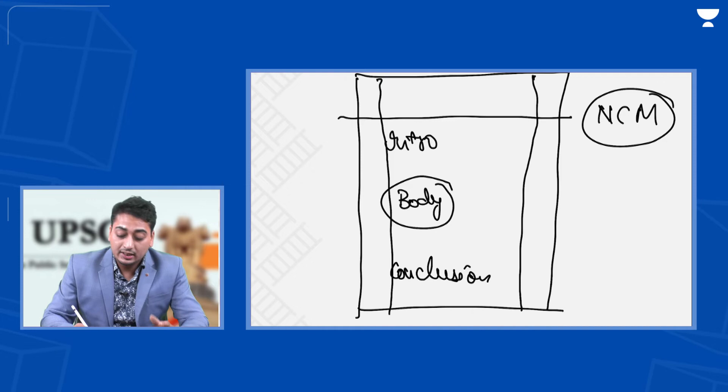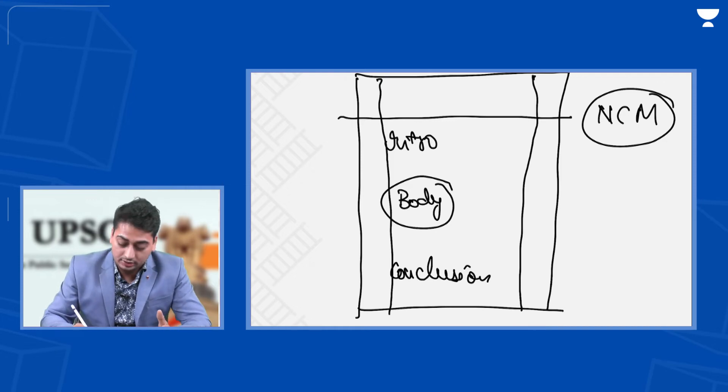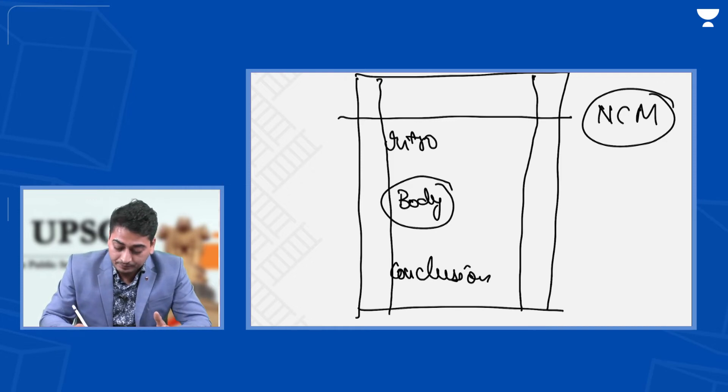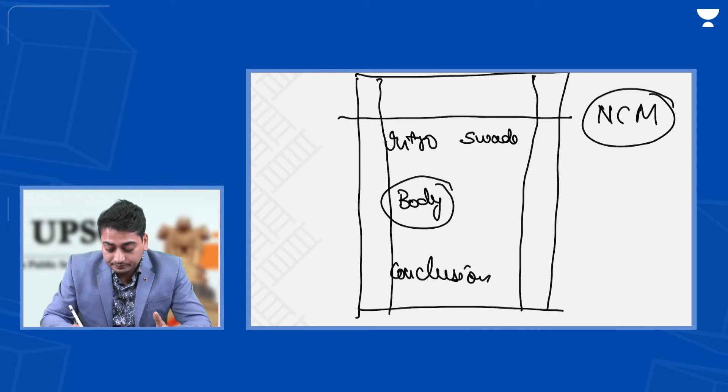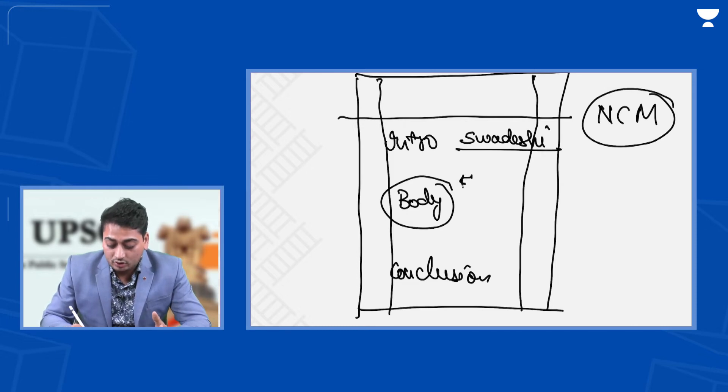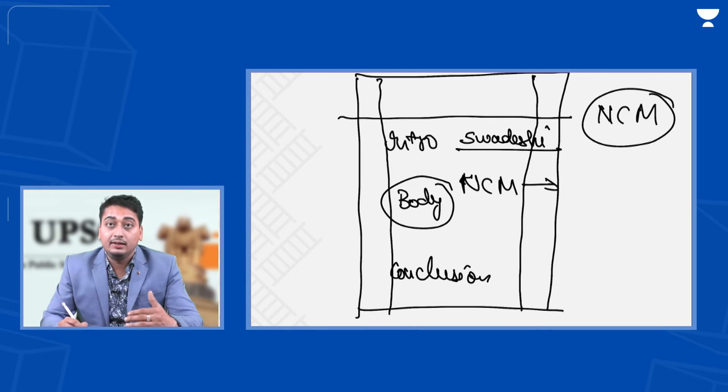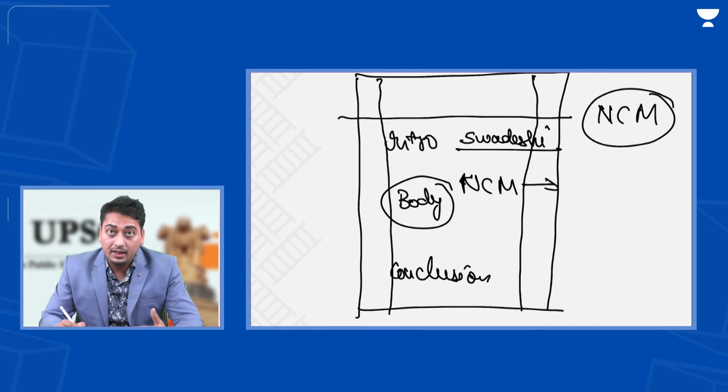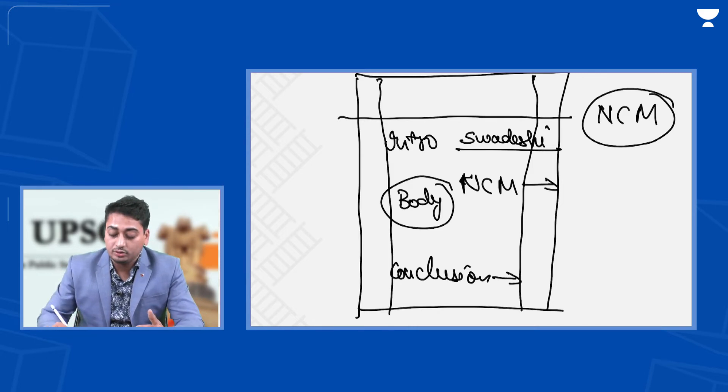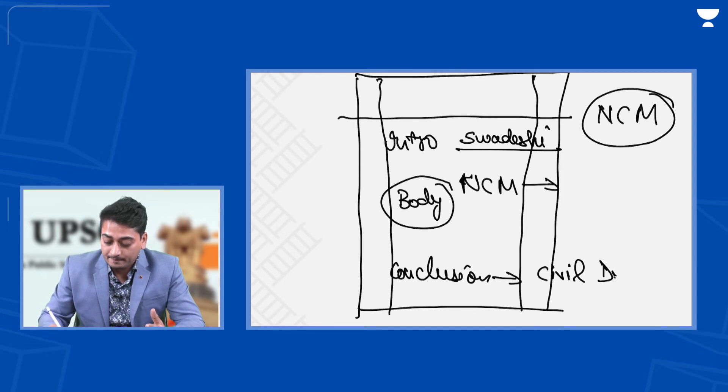In the introduction, give a brief, crisp, specific introduction of the issue or movement. In the body, write non-cooperation movement detailing and addressing the demand of the question, and finally in the conclusion, write civil disobedience movement.